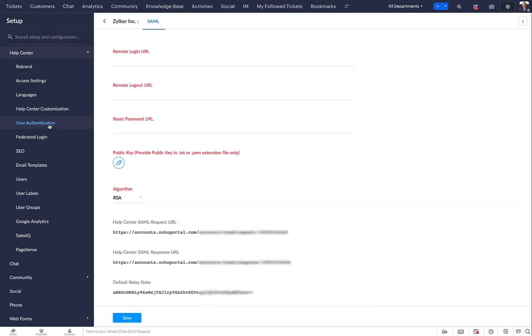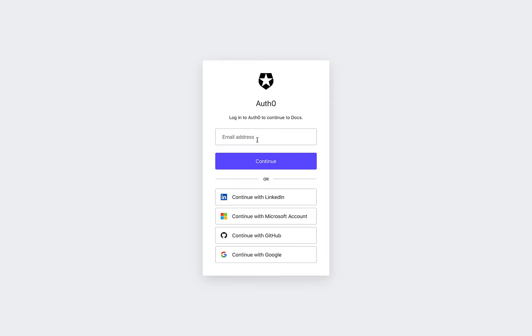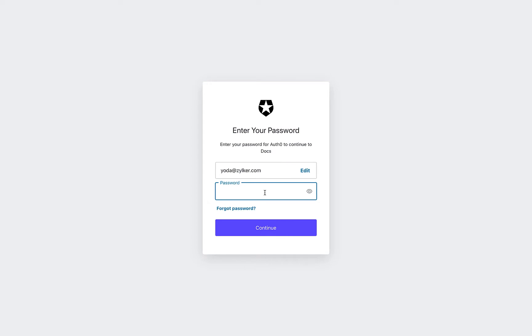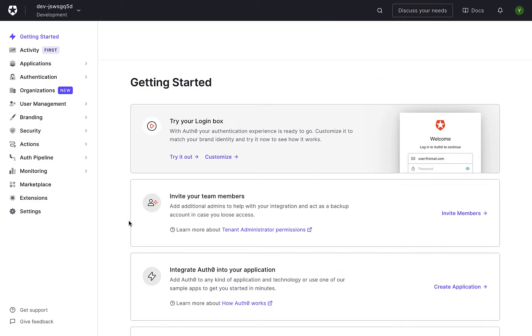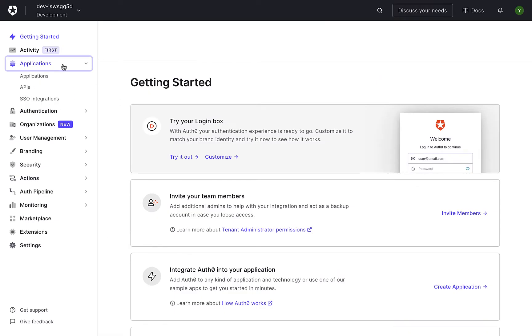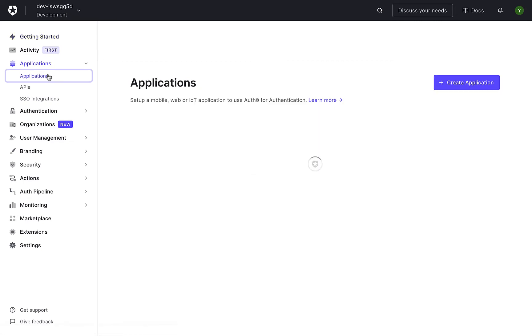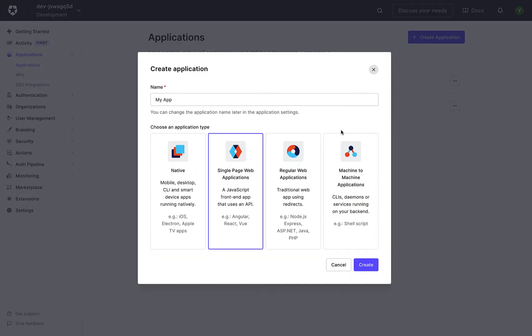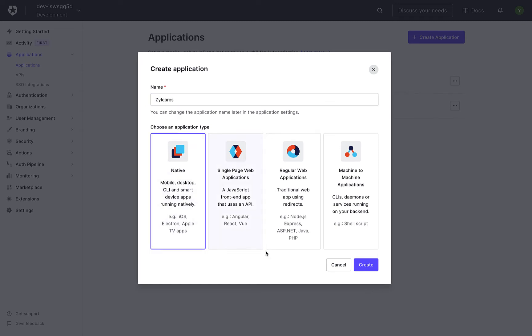In a new tab, open Auth0 and log in with your administrator account. Select Applications from the left panel and click Create Applications. Enter a name, choose Native as the application type, and click Create.